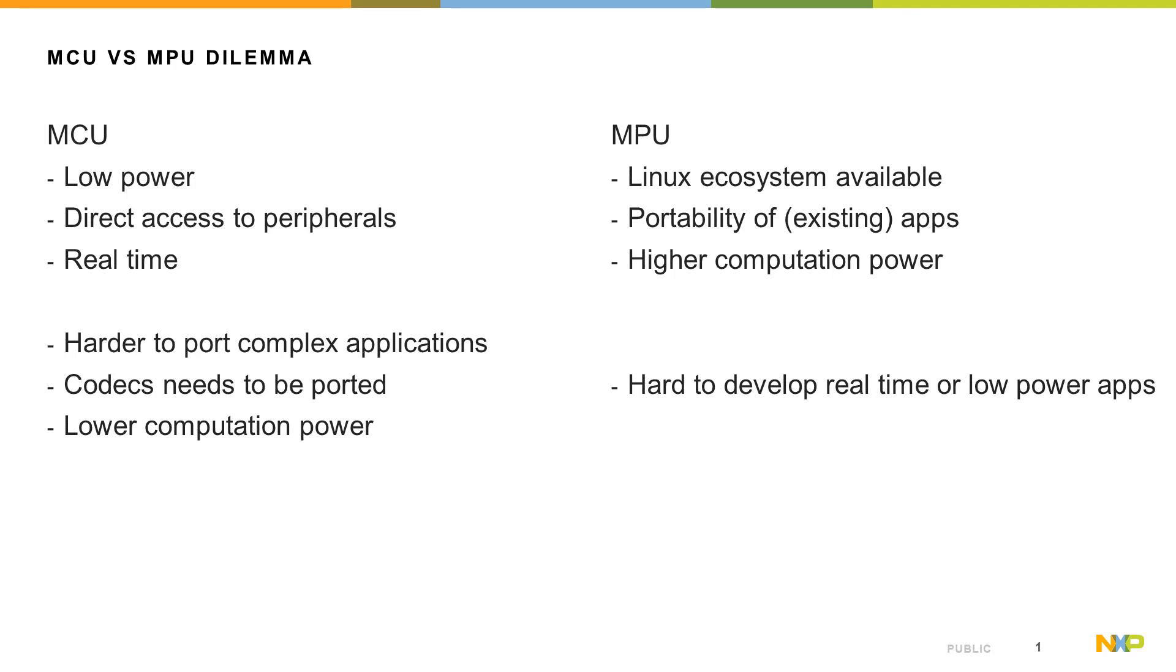On the other hand, for microprocessors, you can benefit from the Linux ecosystem which is available and which has lots of components already prepared for your application.